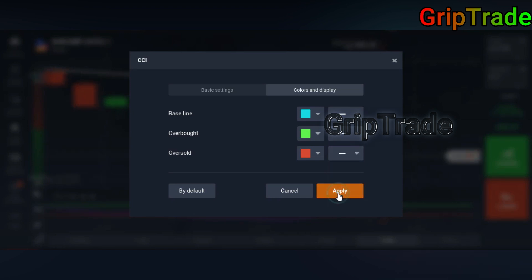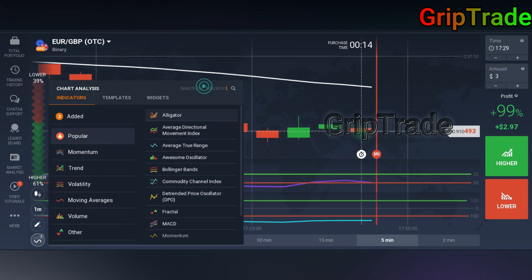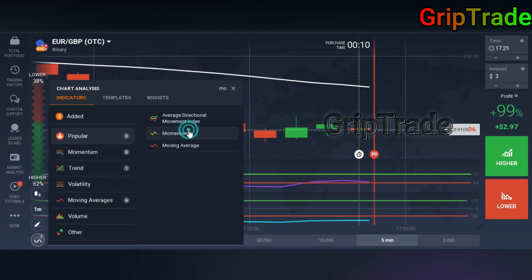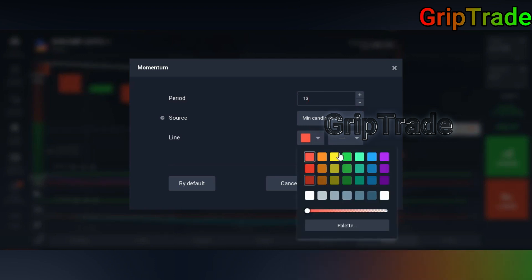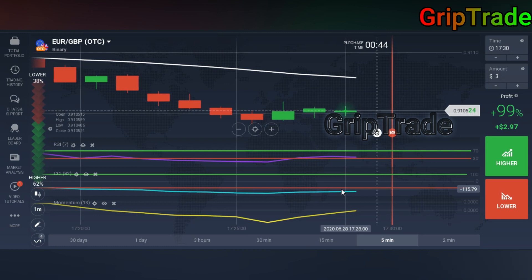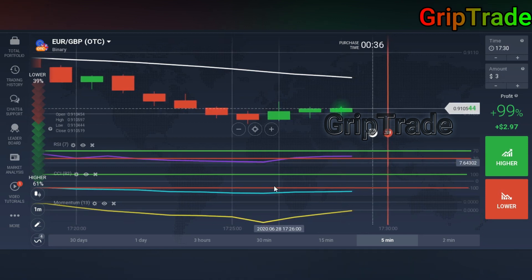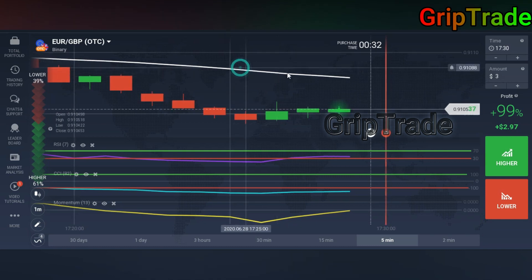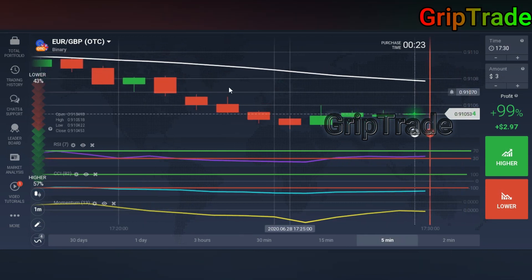All three have been applied. Now you need to again go into the indicator section and find Momentum. You need to set the period of Momentum to 13, the source should be minimum candle value, and select the color of your choice — I'll select yellow with super bold thickness and apply it. So now you can see: first is RSI, then CCI, then Momentum — one, two, three — and the SMA simple moving average is visible as the white color line fluctuating among the candles.